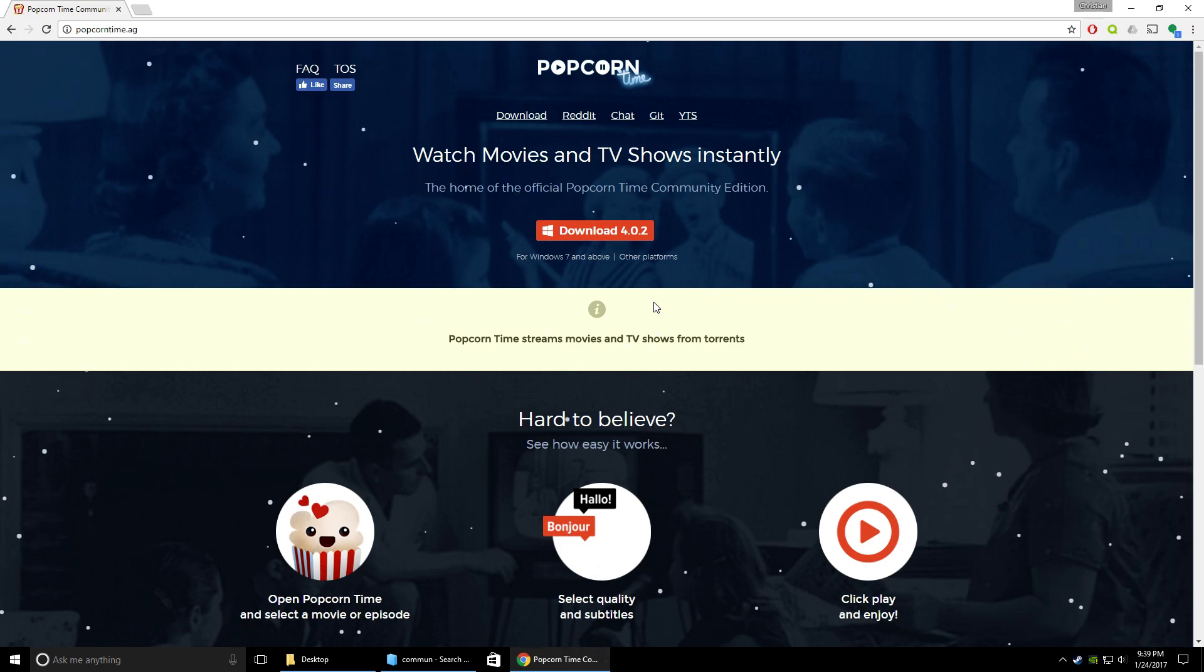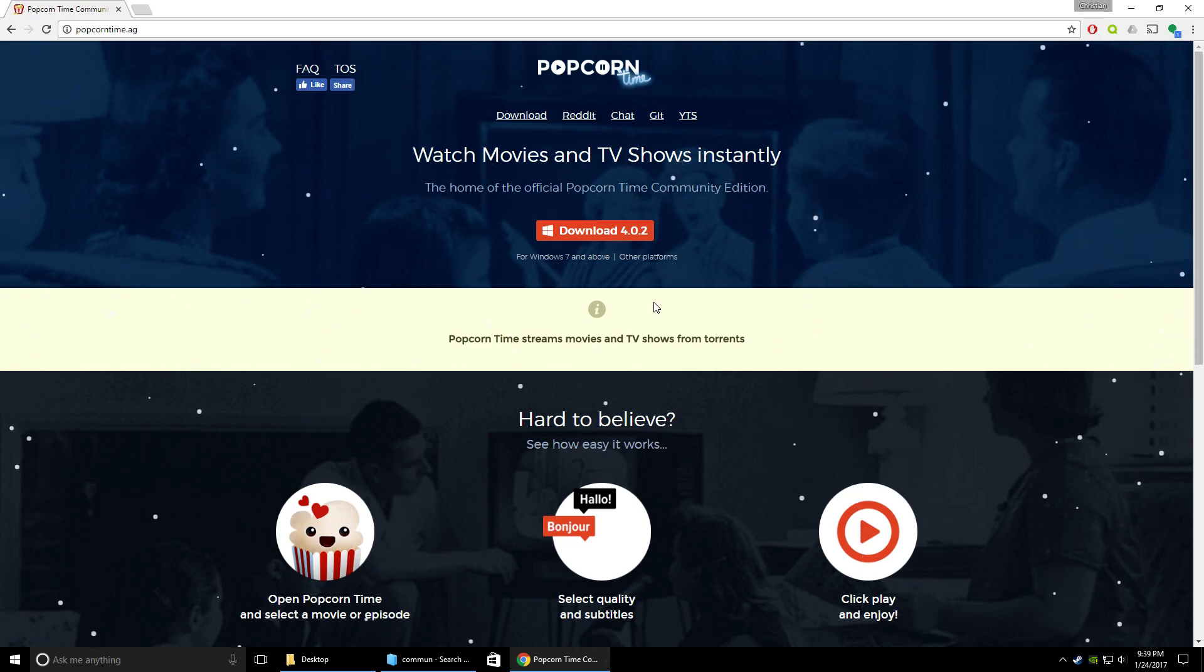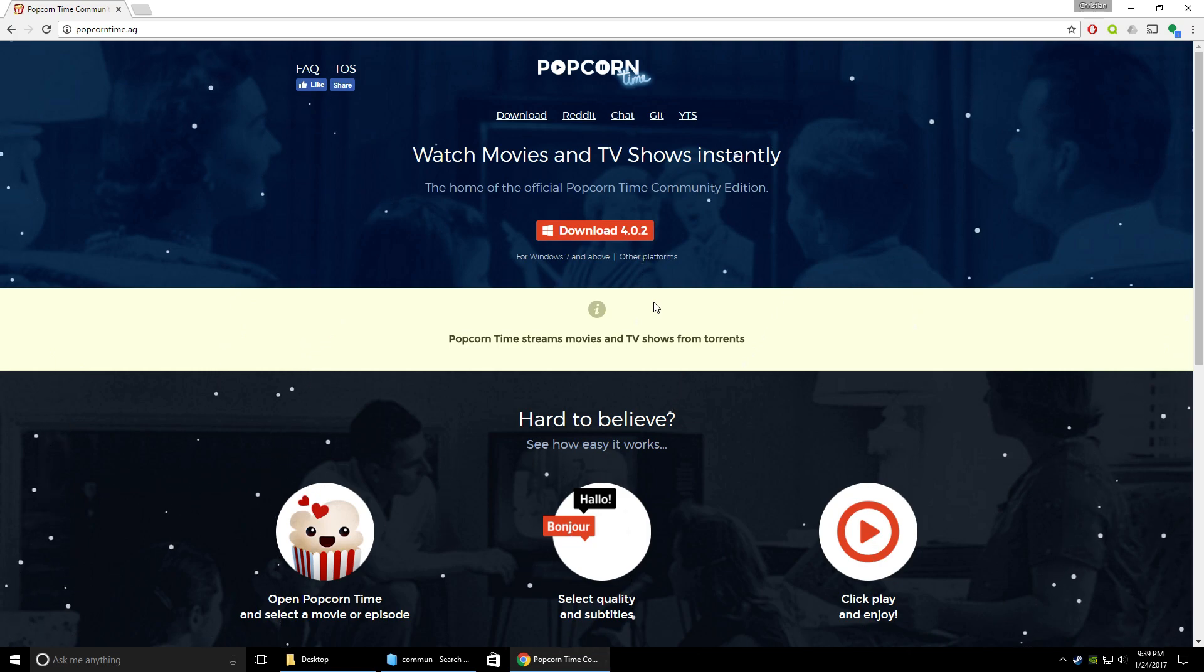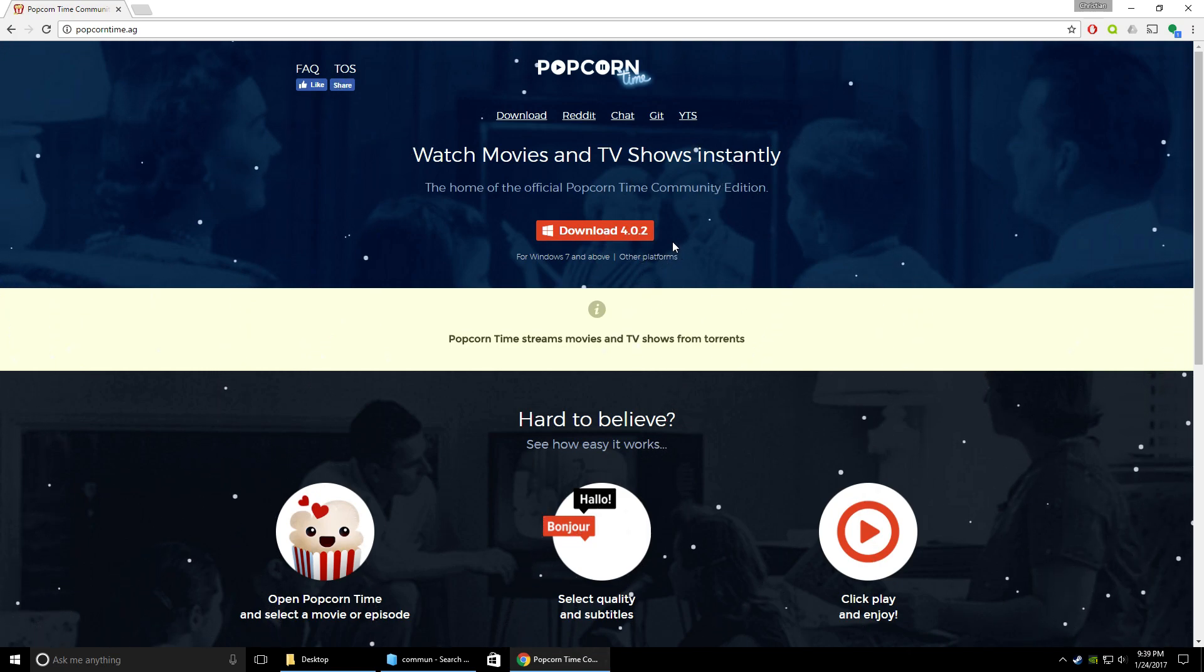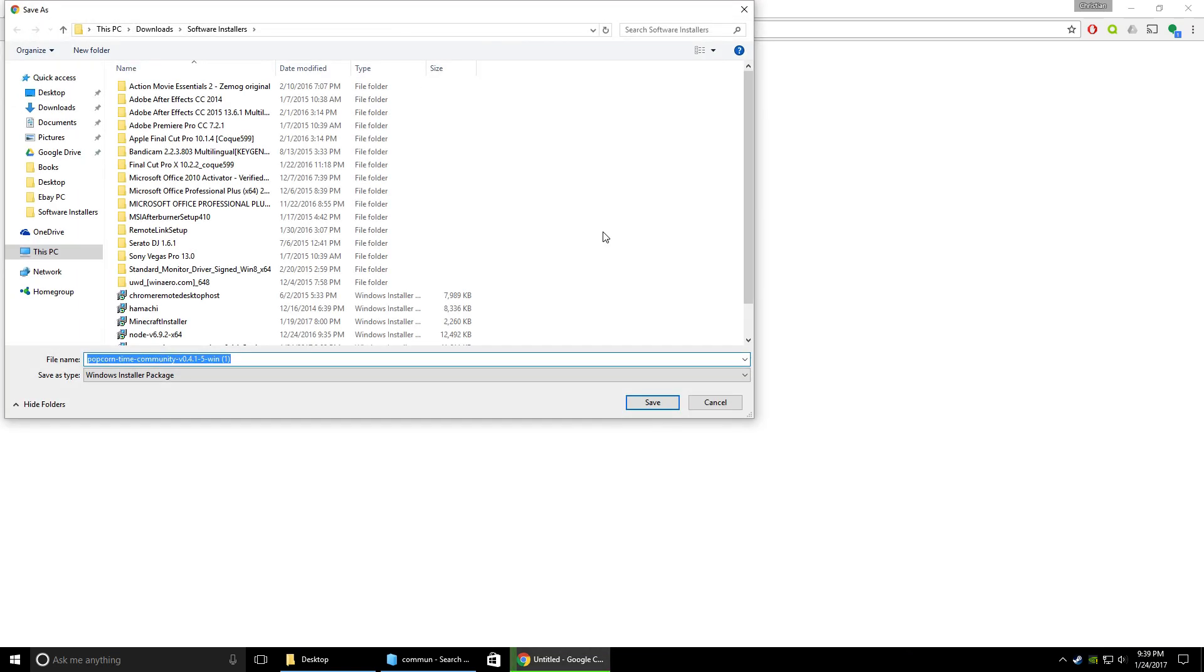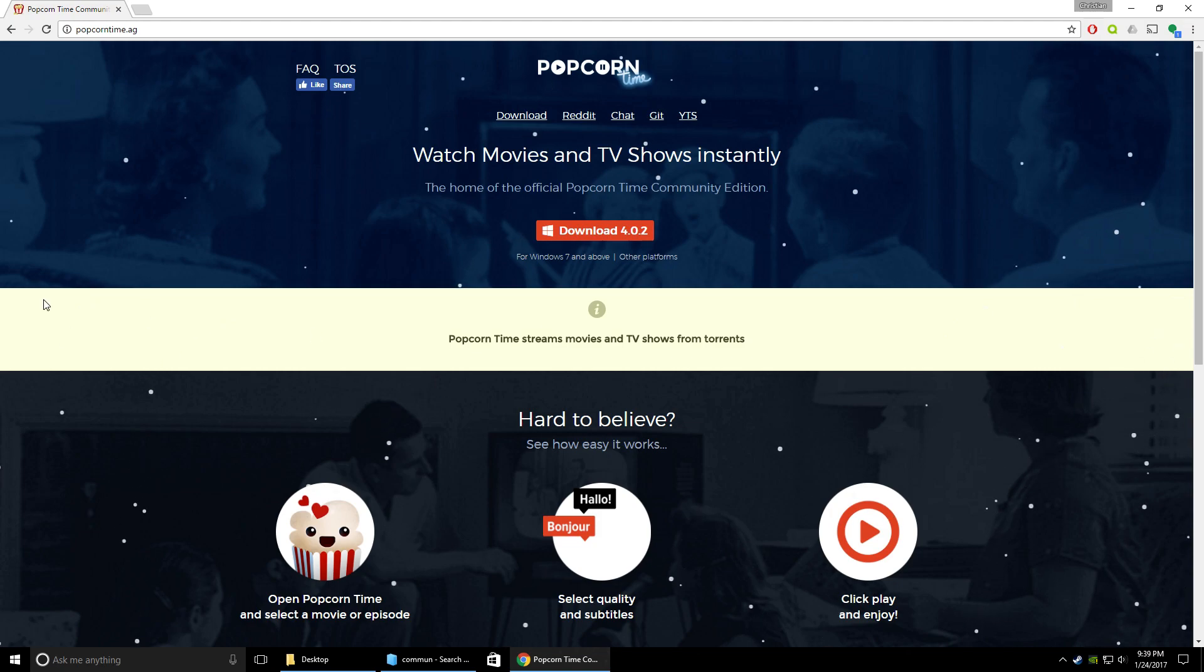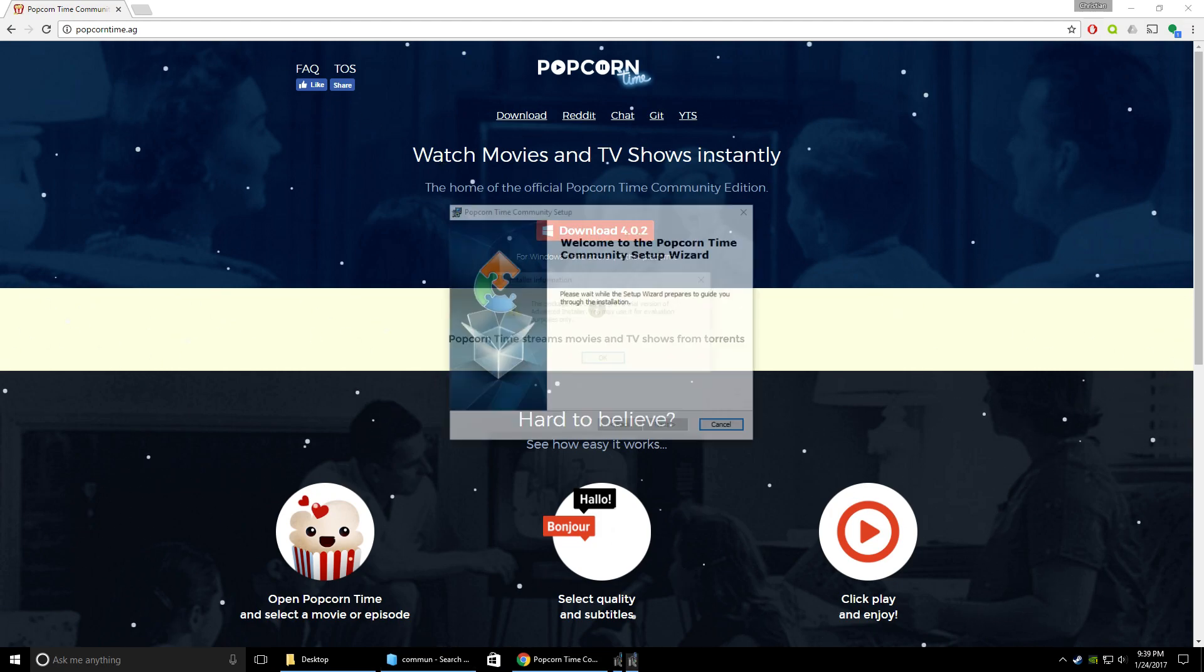So to start, you're going to want to go down to the link in the description. It's going to take you to this website right here, which is where you're going to download Popcorn Time directly from. To do the download, you're going to click the download button and then hit save. Once you save it to your computer, you're going to want to find where you saved it to and double click.